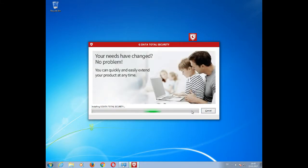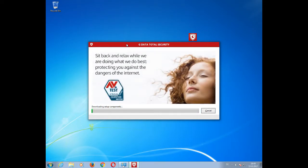This will now start the actual installation process for your GData software. Depending on how fast your hardware and system configuration is, this might take up a few minutes.